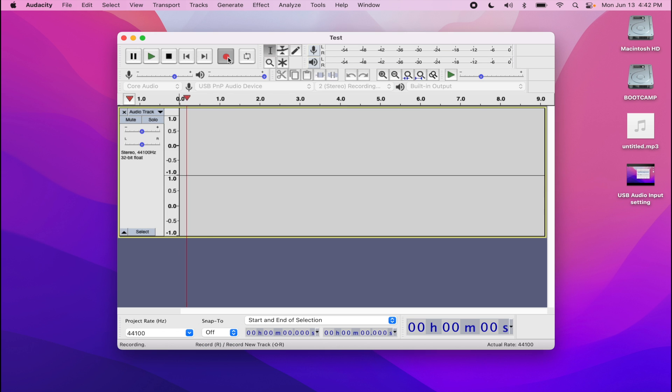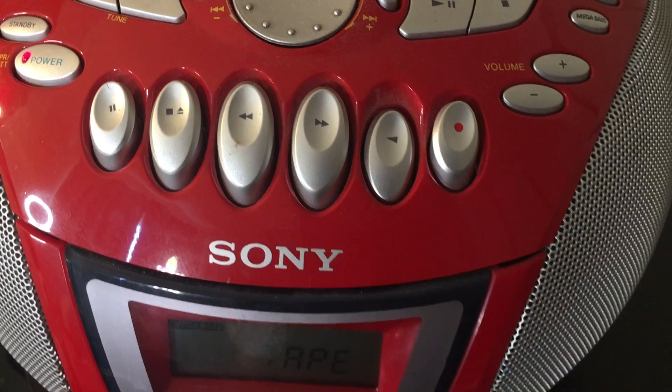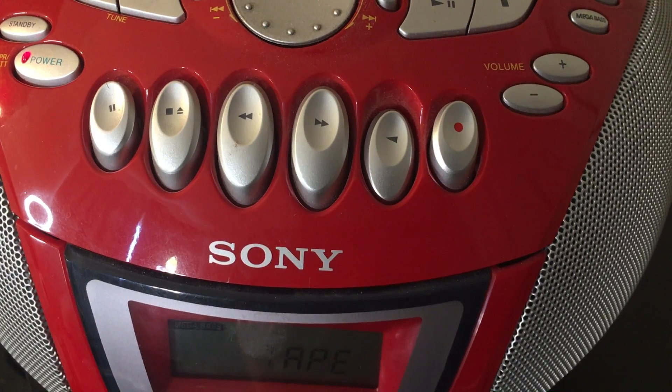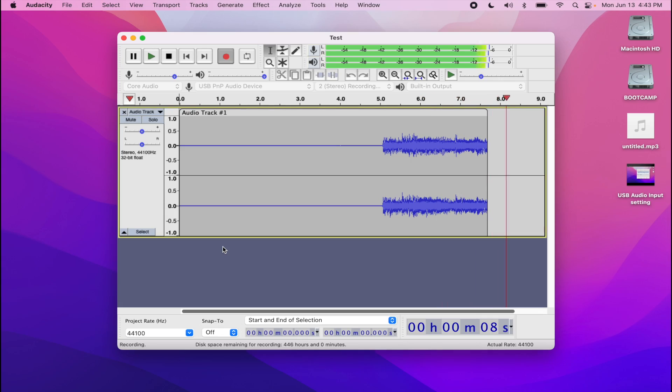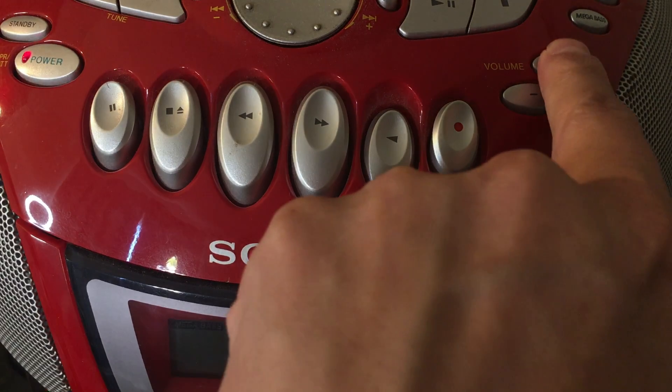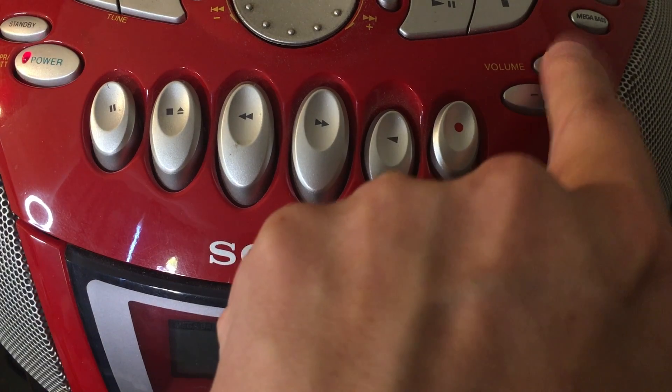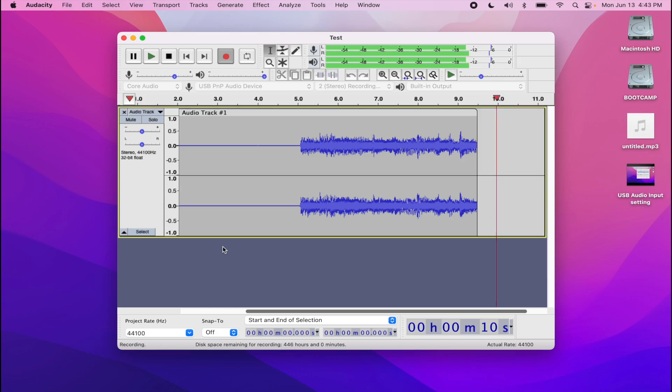Now go ahead and press the record button on Audacity and also press the play button on your stereo or Walkman. You're going to notice that it's going to start picking up the sound from your stereo. Make sure to increase the volume just a little bit on your stereo and let it record.